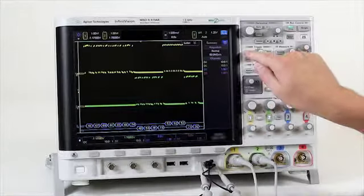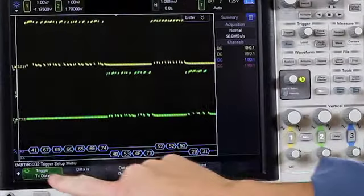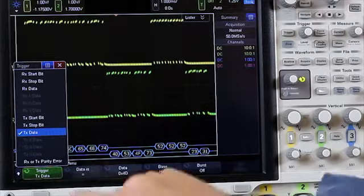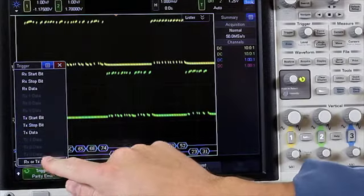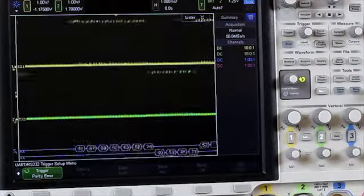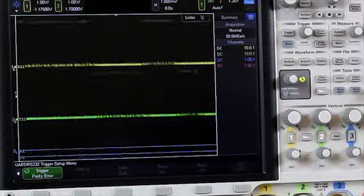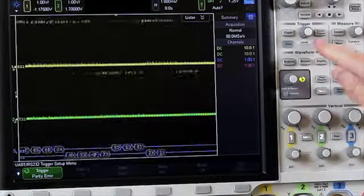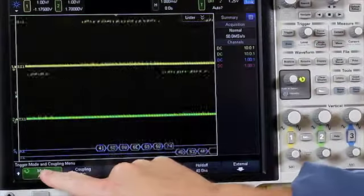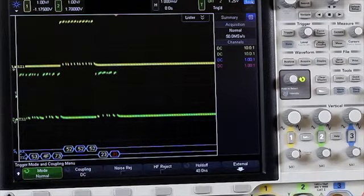In this case, we set the trigger to RX or TX parity error. After doing this, you'll notice the error is so infrequent that the scope is auto-triggering in between each normal trigger event. By moving the trigger mode to normal, we now have a stable trigger.